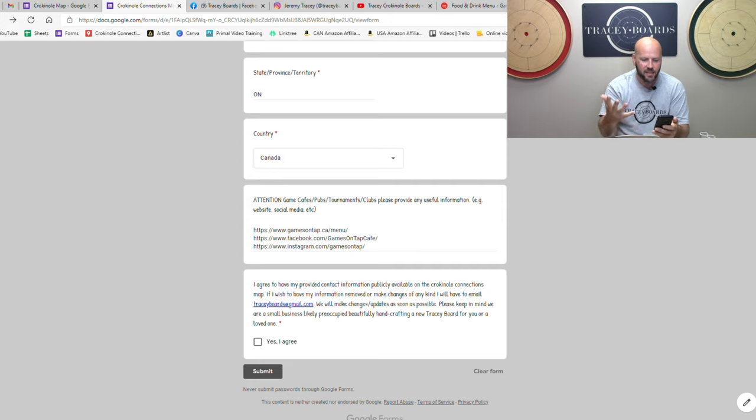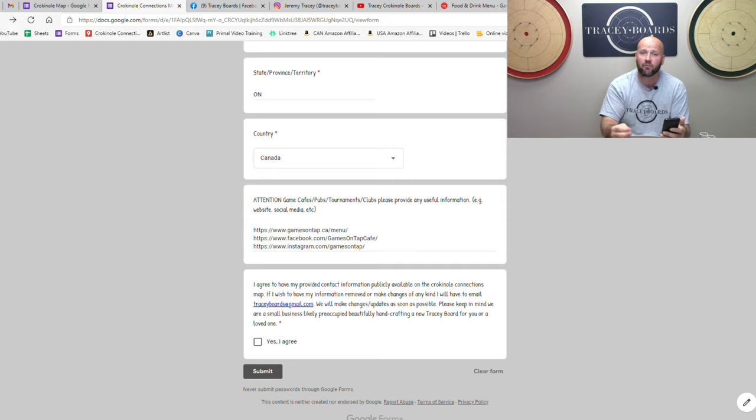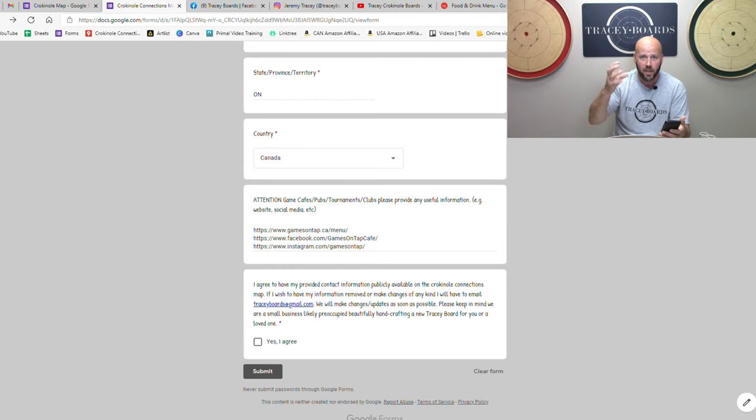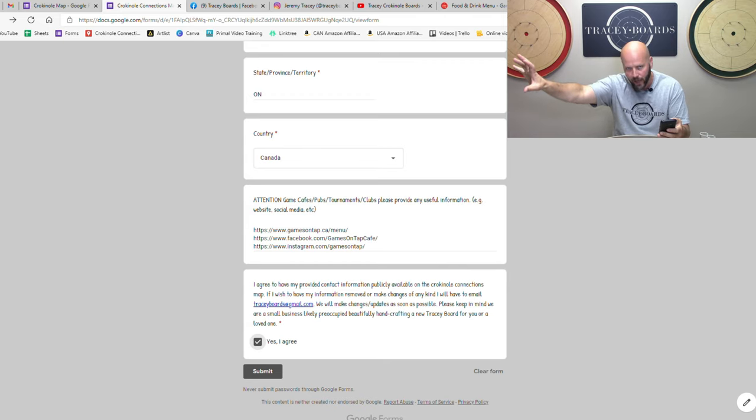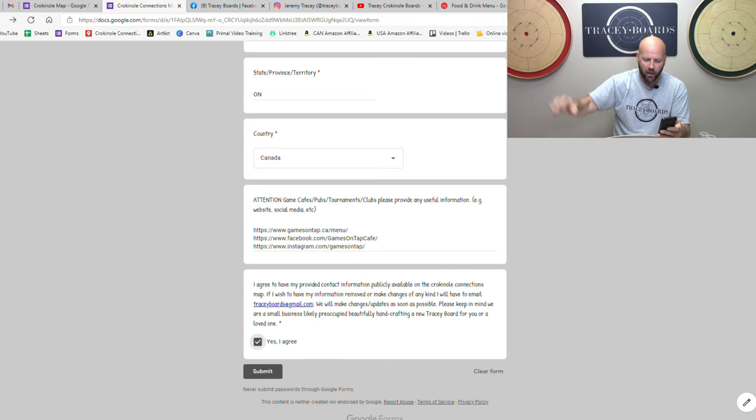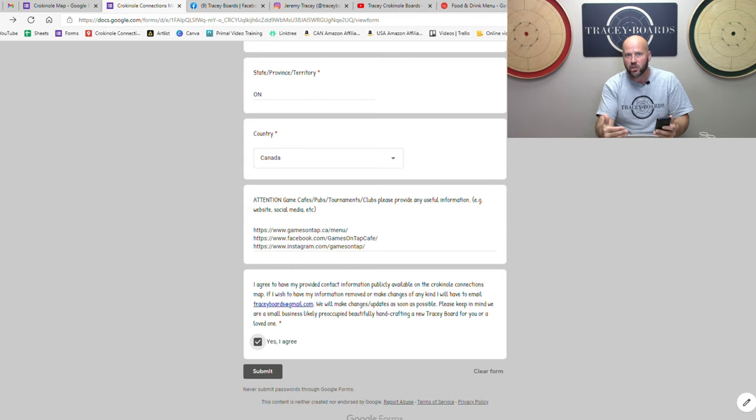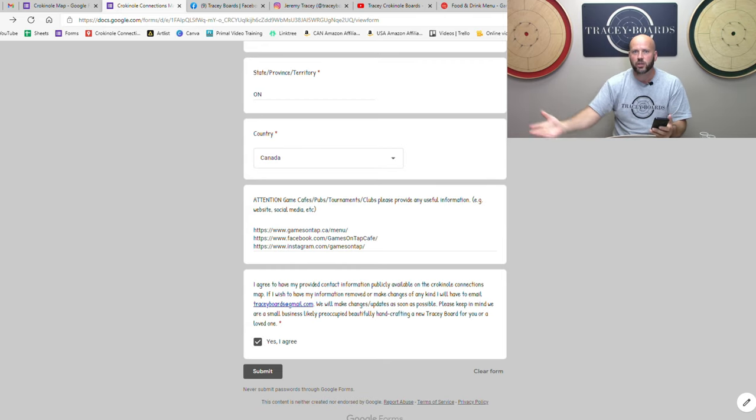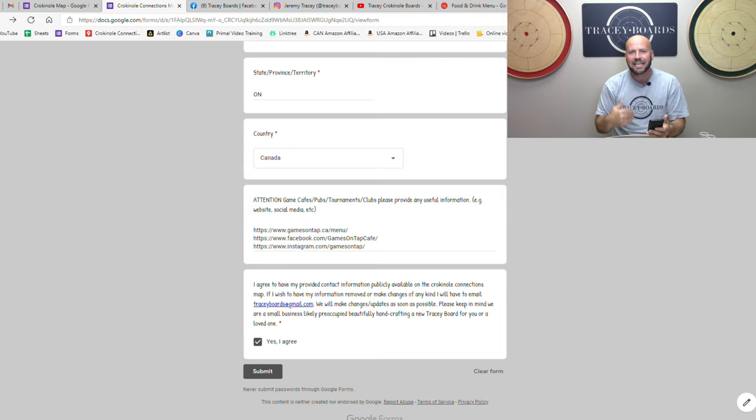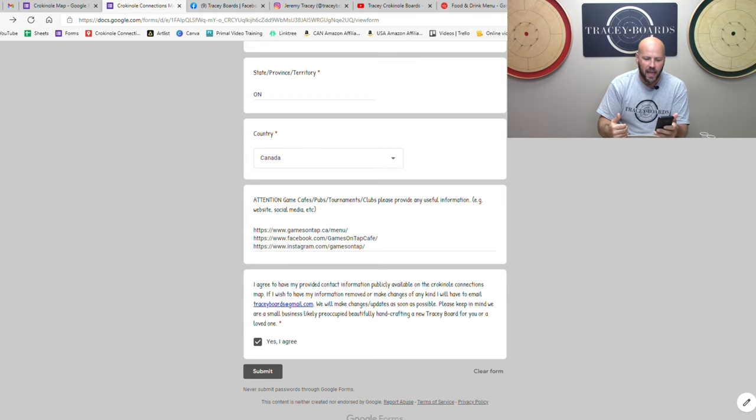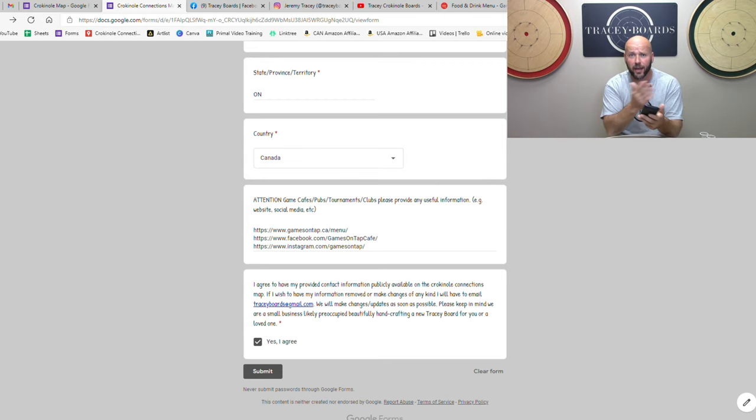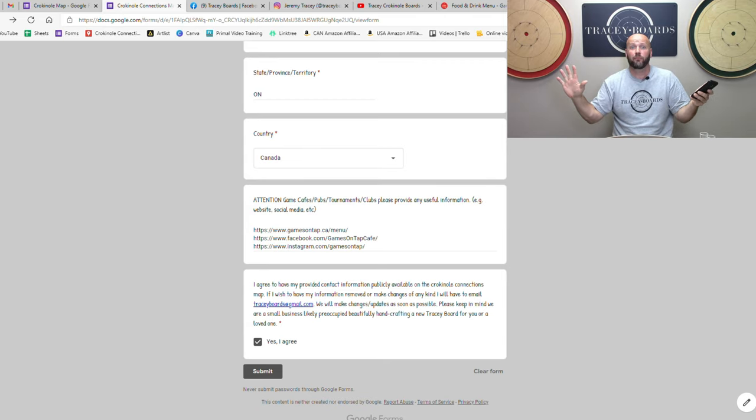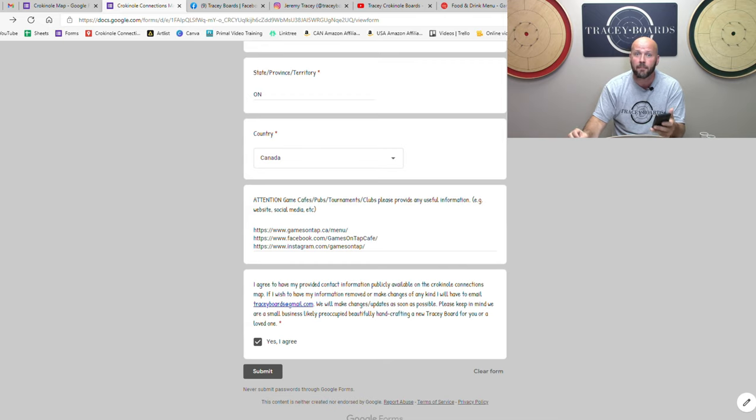And then the next thing is you're agreeing to have this information shared publicly. Just you're agreeing that we have your blessing, your permission to put it up there for other people to see. And we also have a note that if you want to make changes, if you move and you want to change your address, if you want to change something about it, you're going to need to email us. Or maybe you want to be deleted completely, like you're just having too much fun connecting with too many people and you say I don't have room for this in my life, please take me off the map. You just email us.